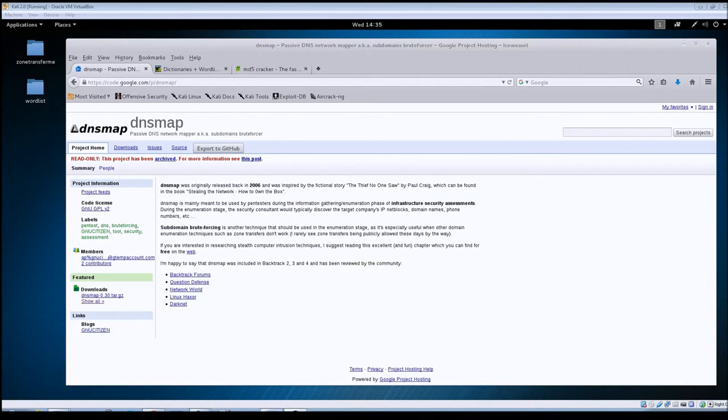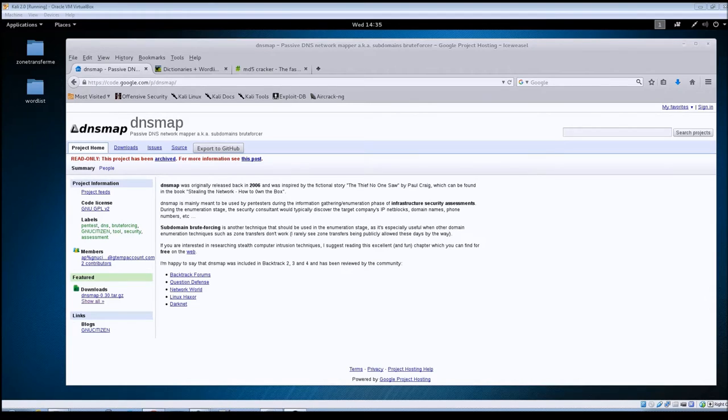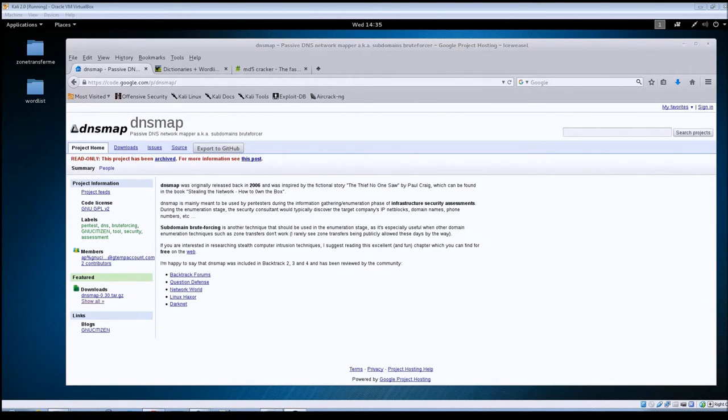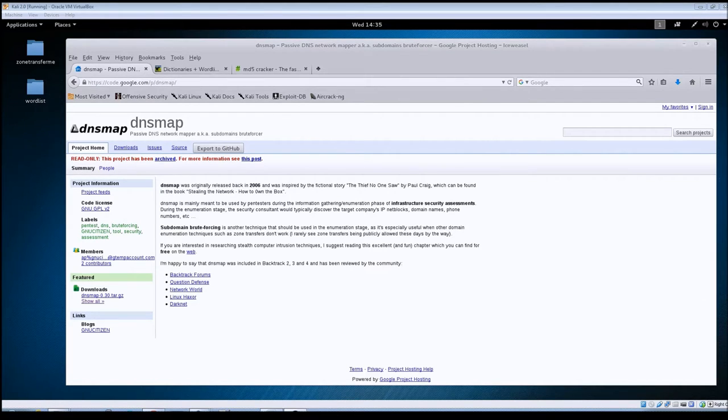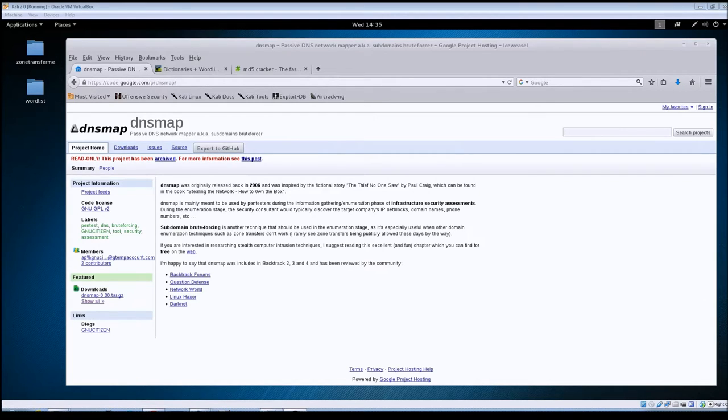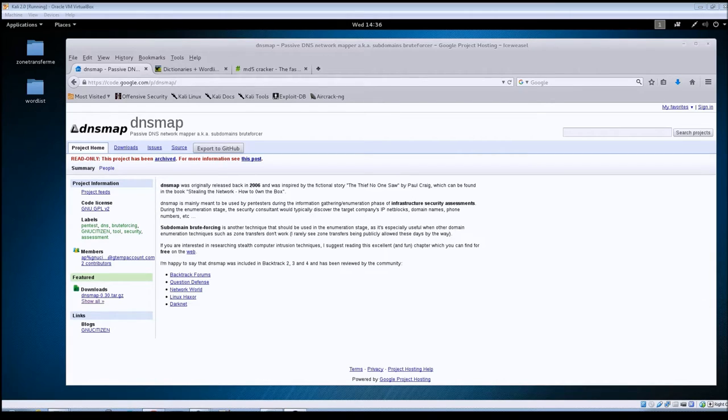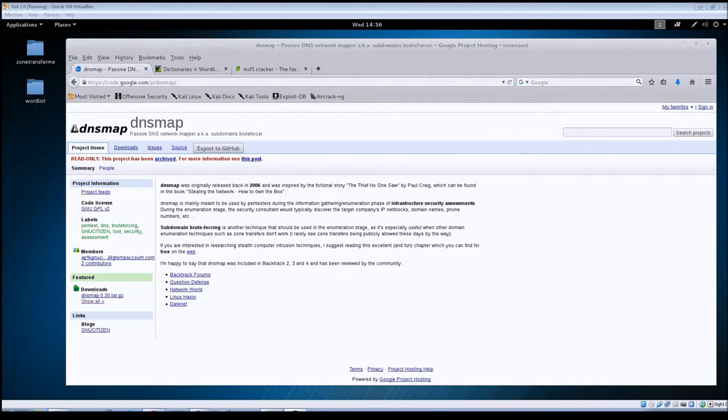Hey guys, Jason here with rwb netsec. In this video we're going to be going over DNSmap. This video is just a continuation of the DNS enumeration series that I'm doing using the tools that are already installed in Kali Linux. I am using Kali 2.0, so if you haven't already downloaded it, go ahead and get it set up. I'm also using it inside of VirtualBox, so let's go ahead and jump into this.